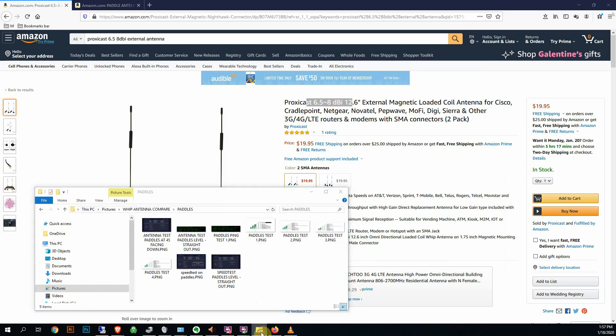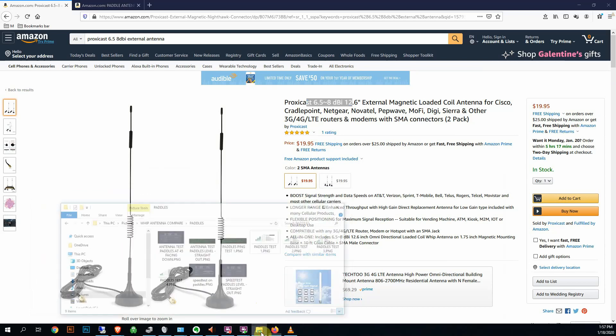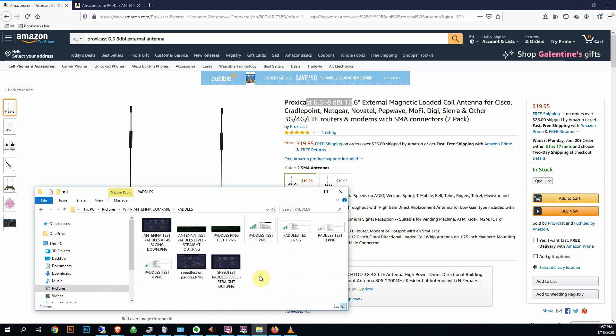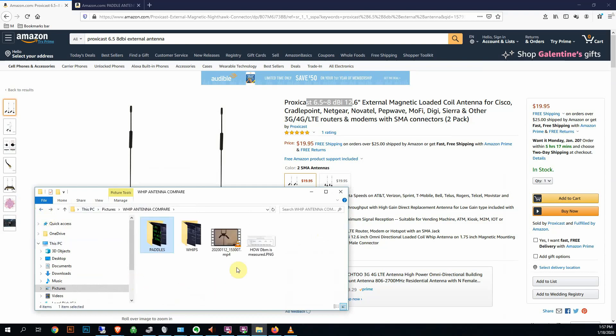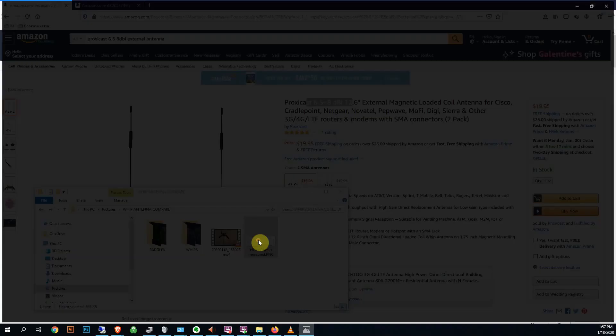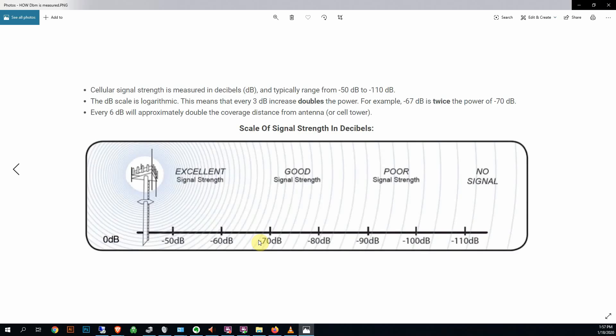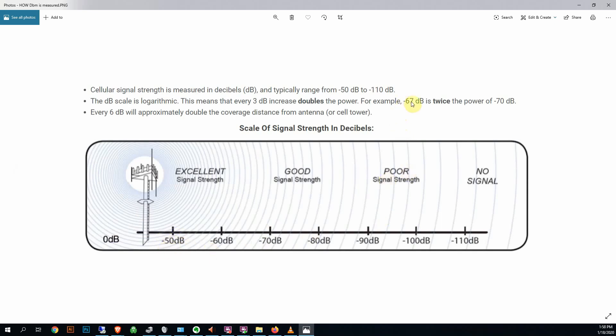The lower the number, the stronger the signal. And every time you take a step of 3 dBi, you're changing the power by 2. So if you're going down the scale, you've got a -70 and you step to -67, you just doubled the power effectively.